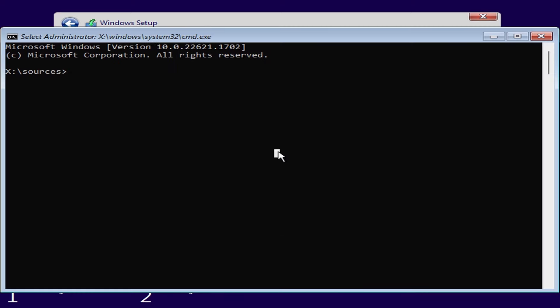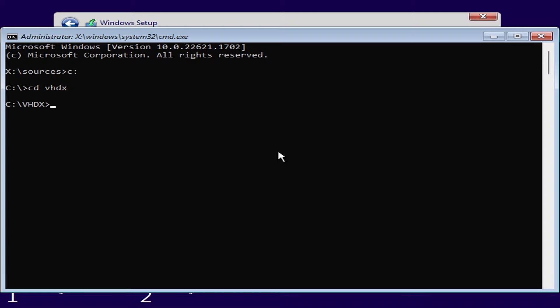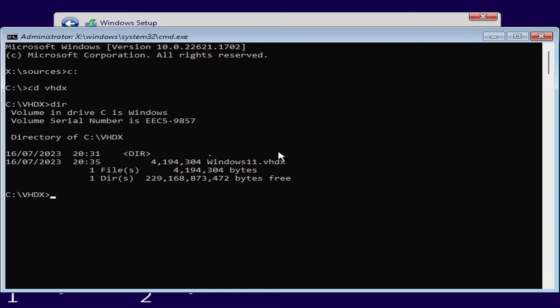First I'll just check that I can see the virtual disk file that I created earlier so I'll change to the c drive and then change to the vhdx folder. If we type dir we should then see the windows 11 virtual disk.